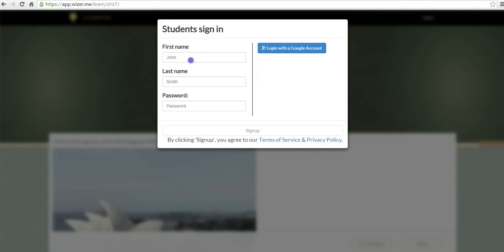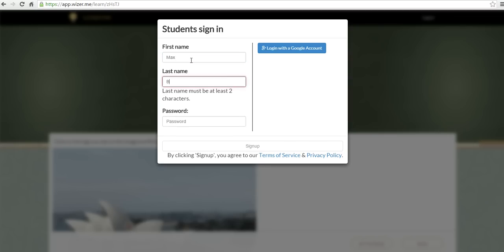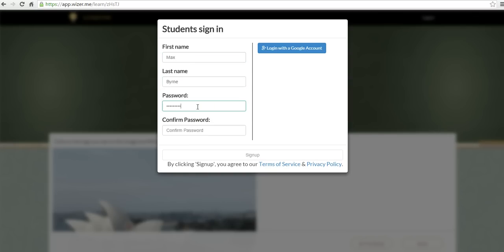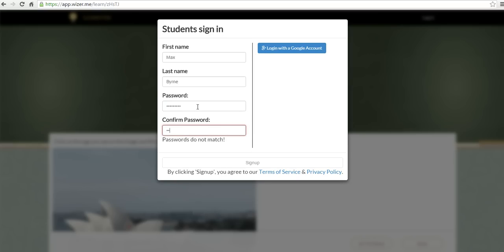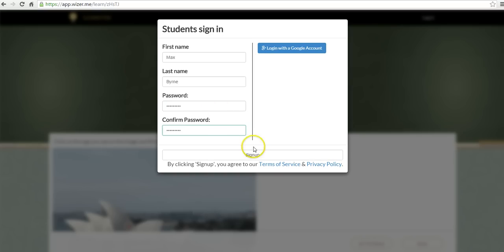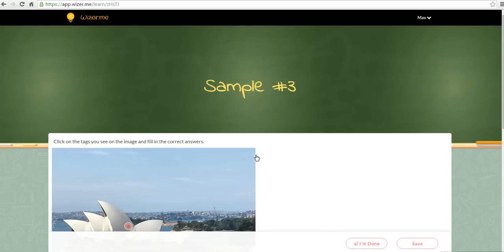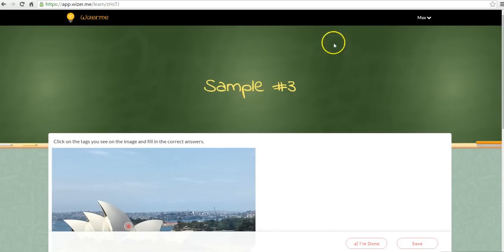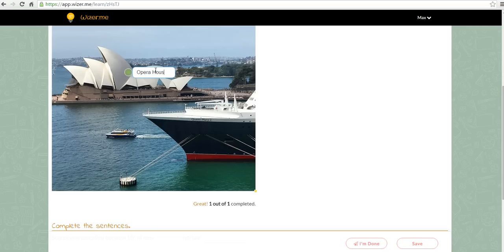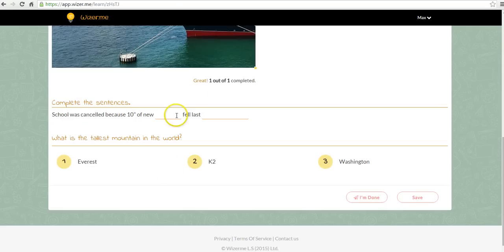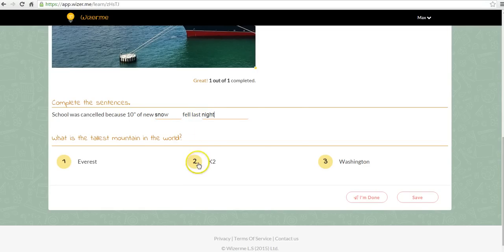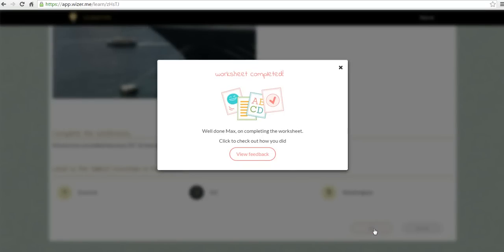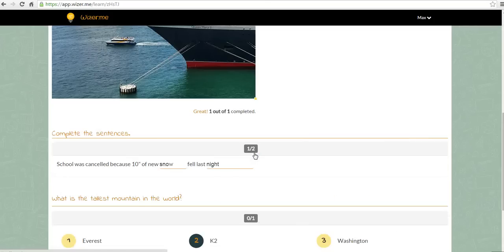Now students can sign in. And my student can go in and fill this in. Now let's say they choose the wrong answer here. They can say save it. Or they can say I'm done and now view the feedback. And they'll see the answers that they got correct or incorrect.